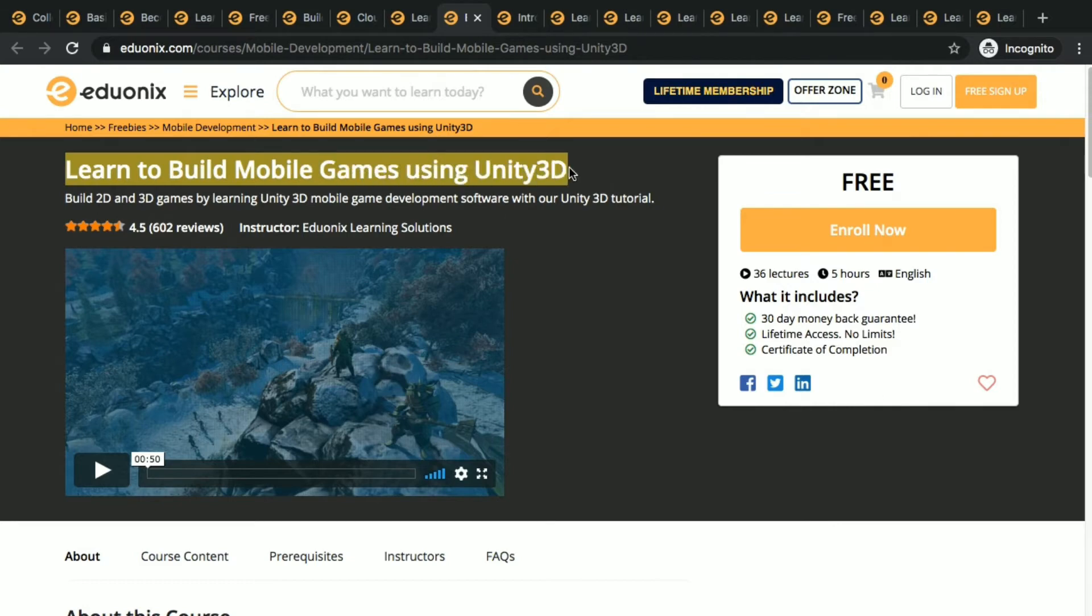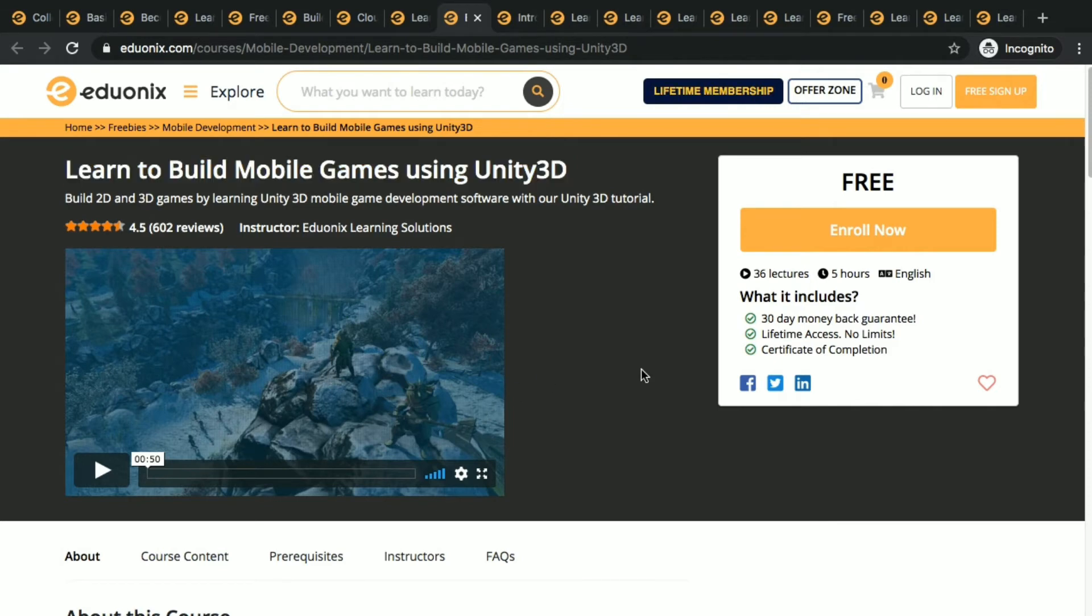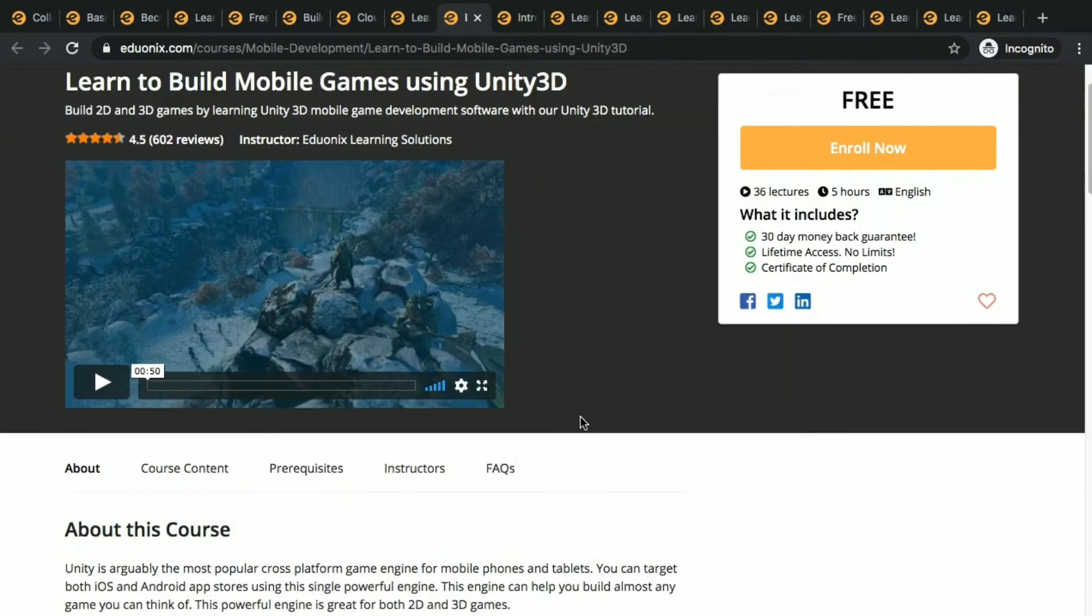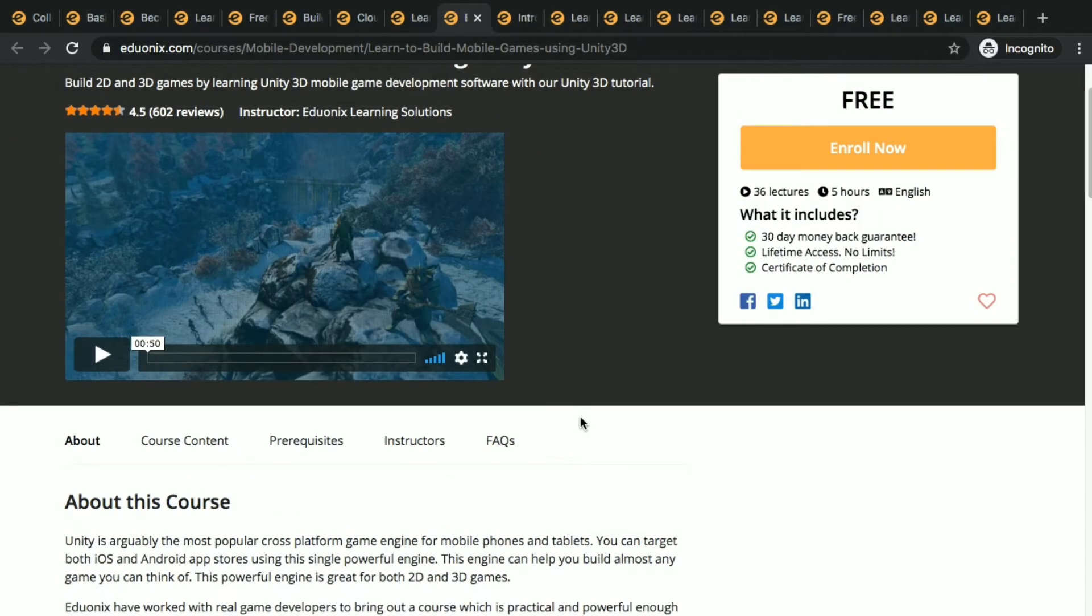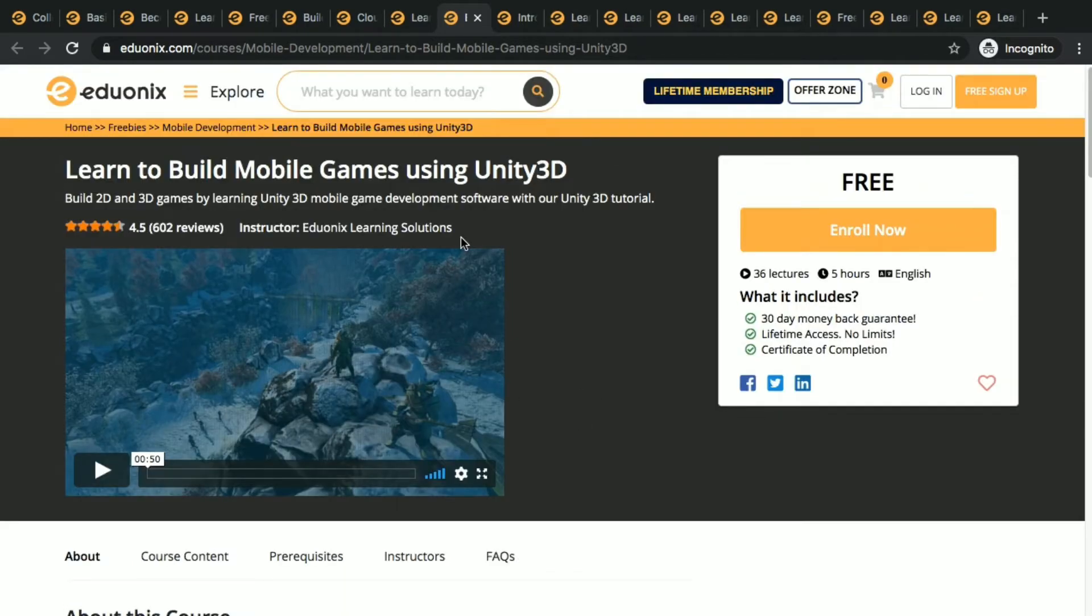As you know Unity 3D, we open lot of games and the first thing we see is Unity 3D. So it's a game development one. You can also develop a game, you can also build your own mobile game. That's a very much useful one.